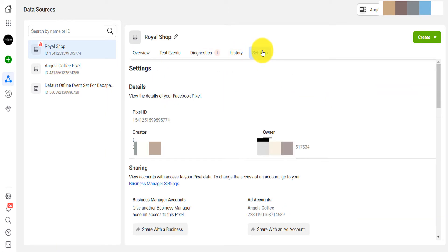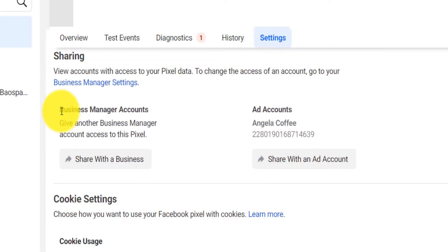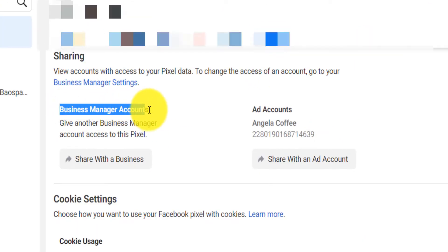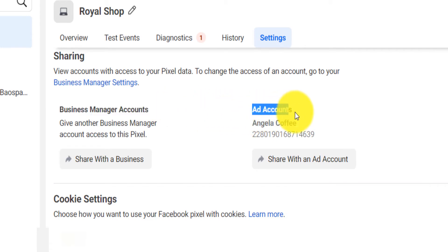You come here under Settings. First of all, when you come under Settings you will see that the creator is your personal account and then the owner is the business account. You can share that with business manager accounts or you can share that with ad accounts. I will do both.